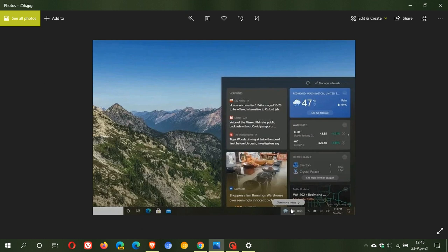There are a couple of requirements to use and apply the news and taskbar feed. You have to install the latest update for Windows 10 version 1909, which is what we're talking about today, and you have to have the chromium-based Microsoft Edge installed.